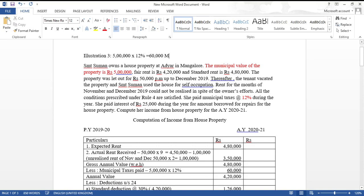She paid interest of rupees 25,000 during the year on an amount borrowed for repairs to the house property. The loan was taken for repairs, and since this is a let-out house property, there is no restriction on the interest deduction — the entire amount is deductible.